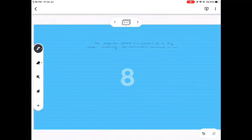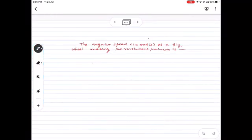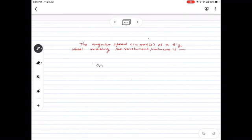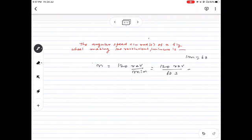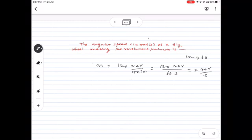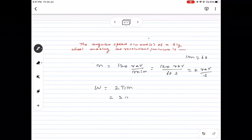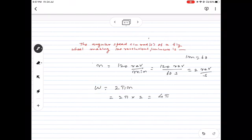Problem: Find the angular speed of a flywheel making 120 revolutions per minute. Number of revolutions per minute = 120, and 1 minute = 60 seconds, so frequency n = 120/60 = 2 revolutions per second. Angular speed formula: ω = 2πn. Substituting n = 2: ω = 2π × 2 = 4π radians per second.